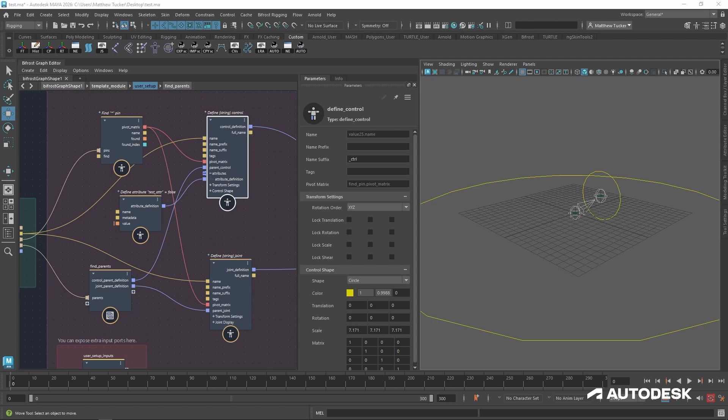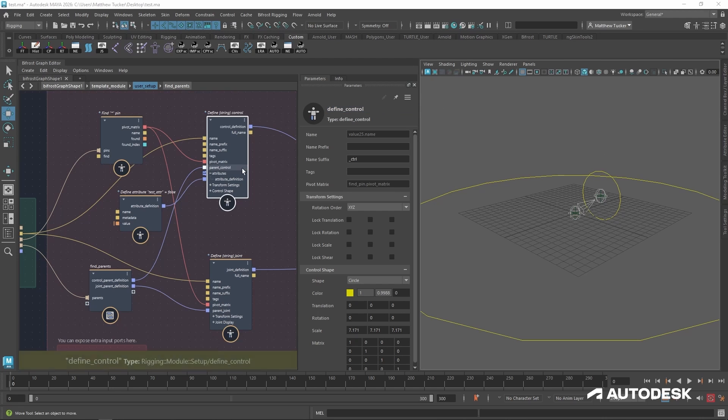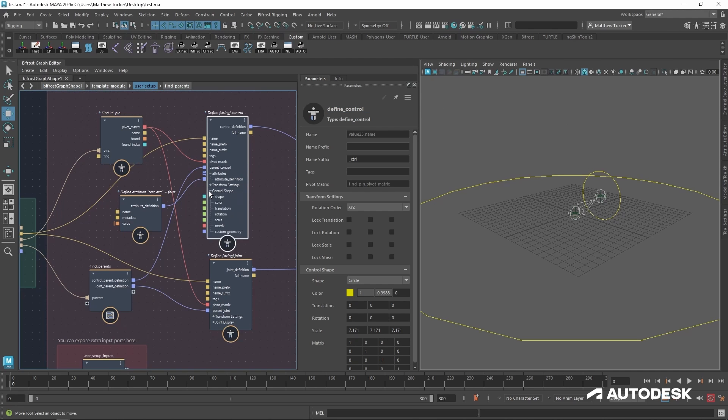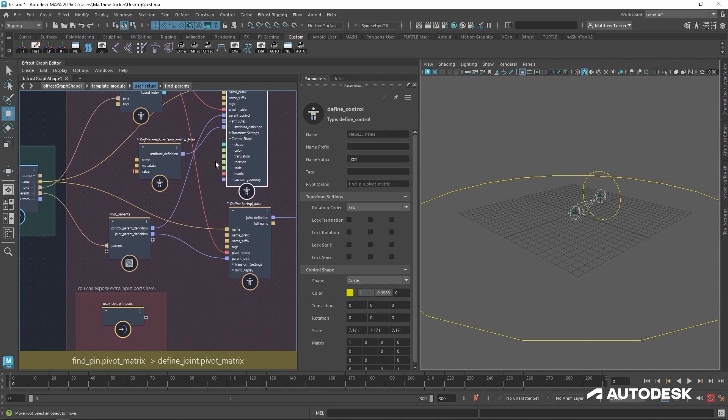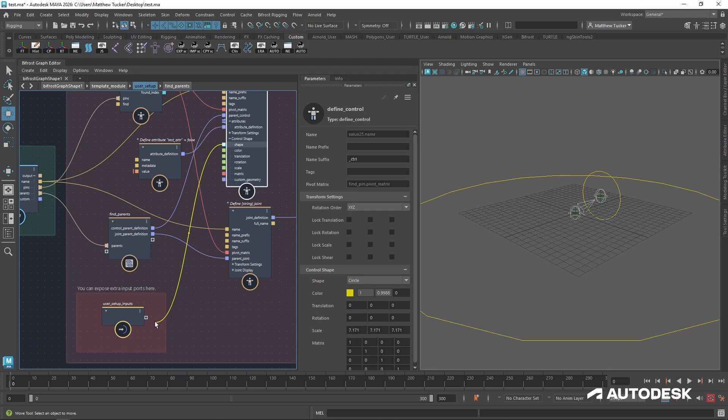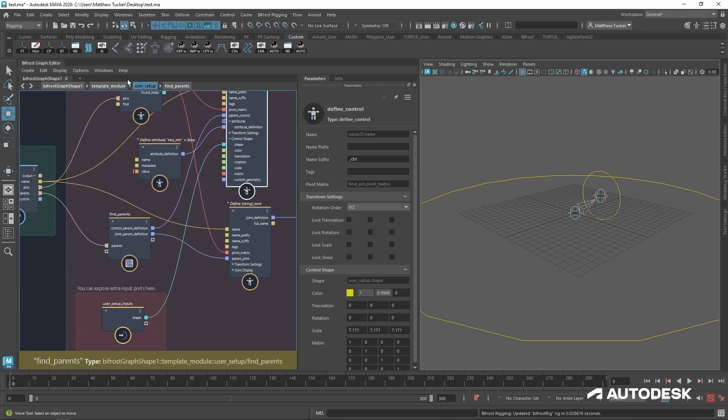And finally, let's expose some parameters at the very top of our module for users to adjust as they see fit. Earlier, I adjusted the shape settings of our control, but I want that to be available at the very top of our module. So let's look at the control shape settings. Hit the little plus button to see all of them. And let's take our shape input and plug that into the user setup inputs.